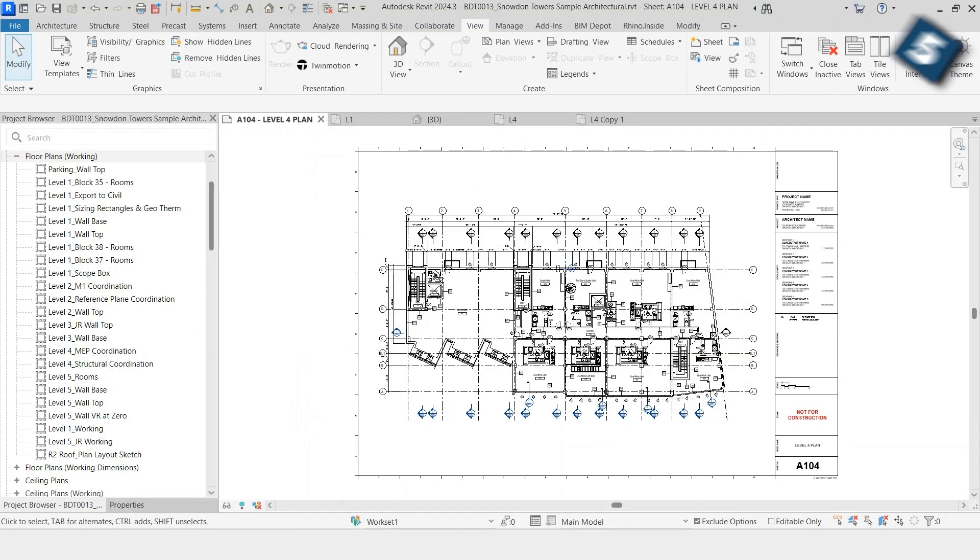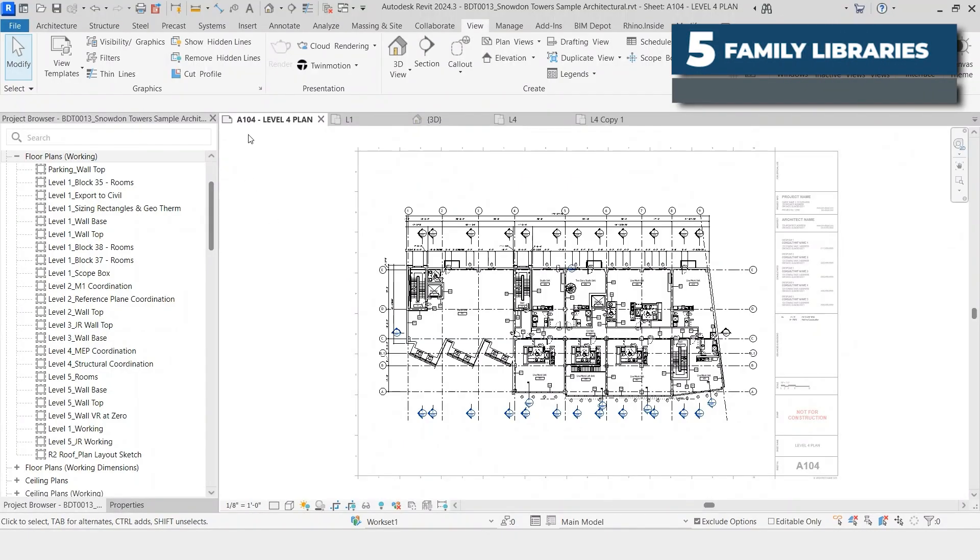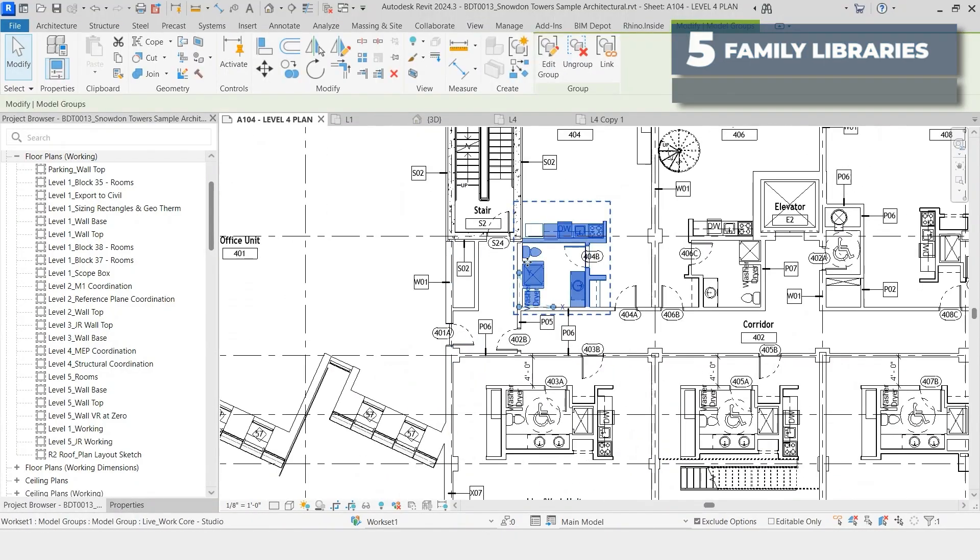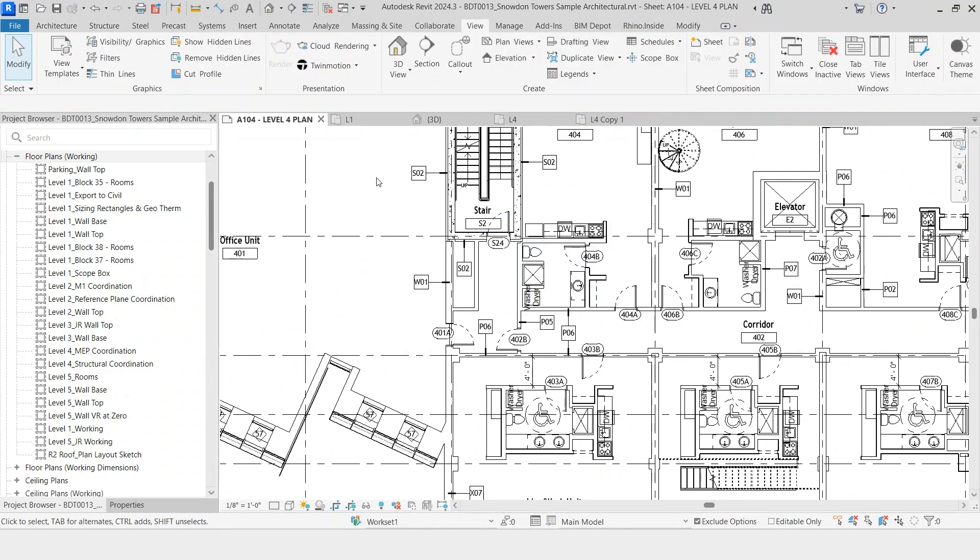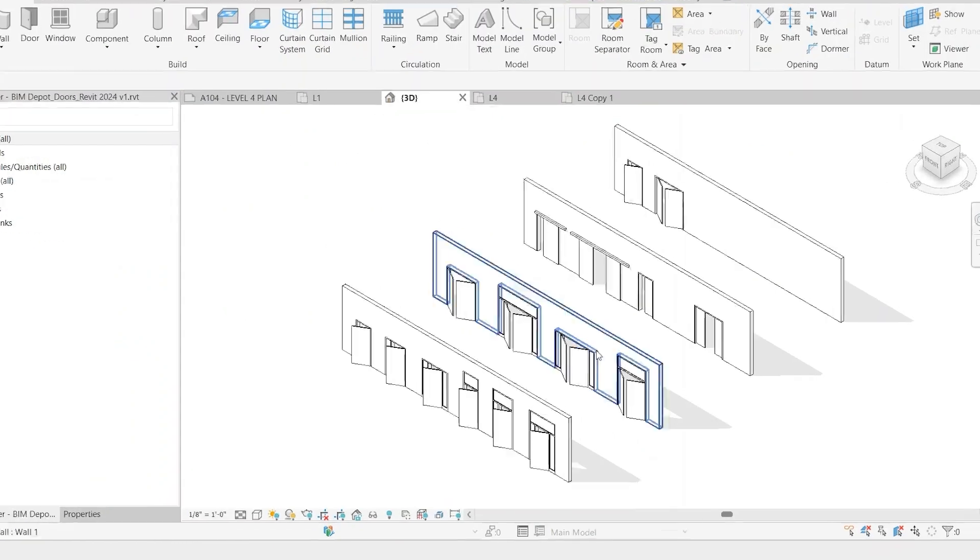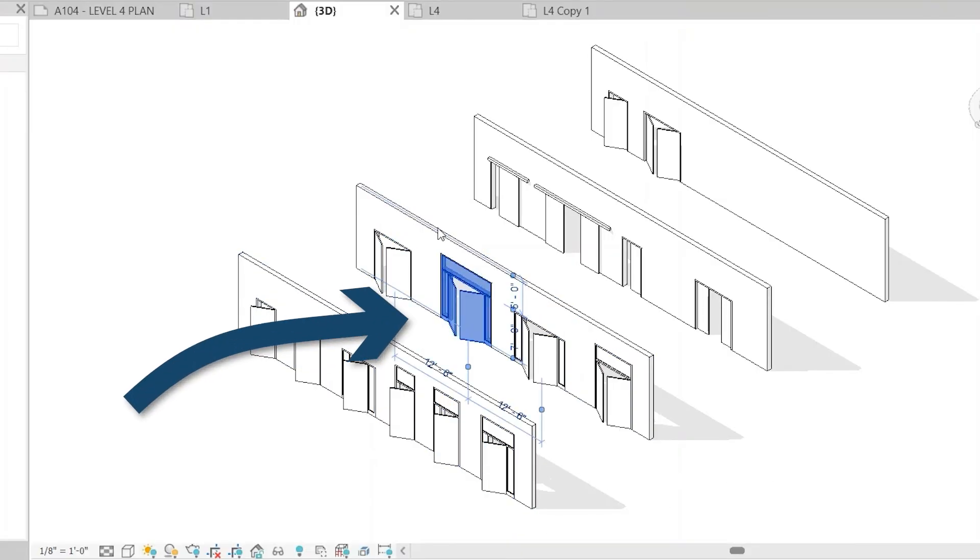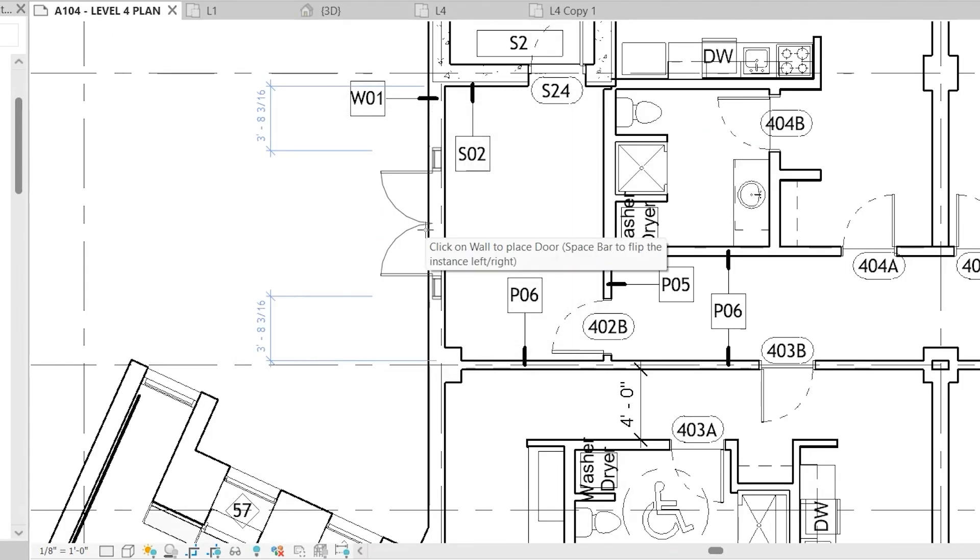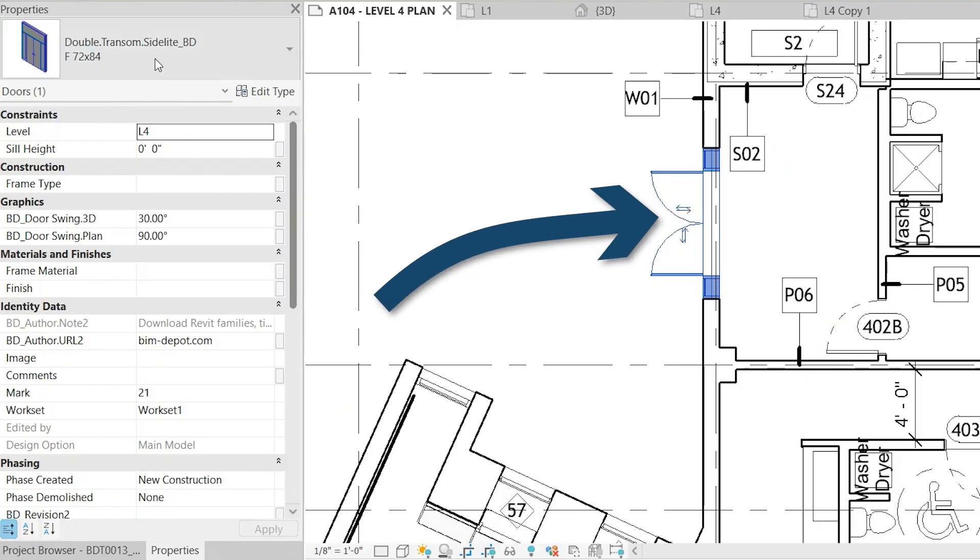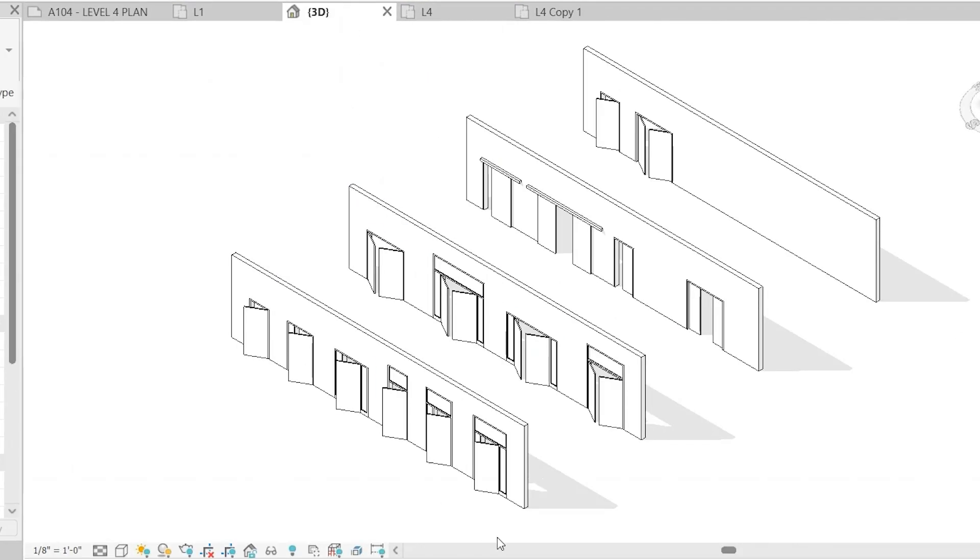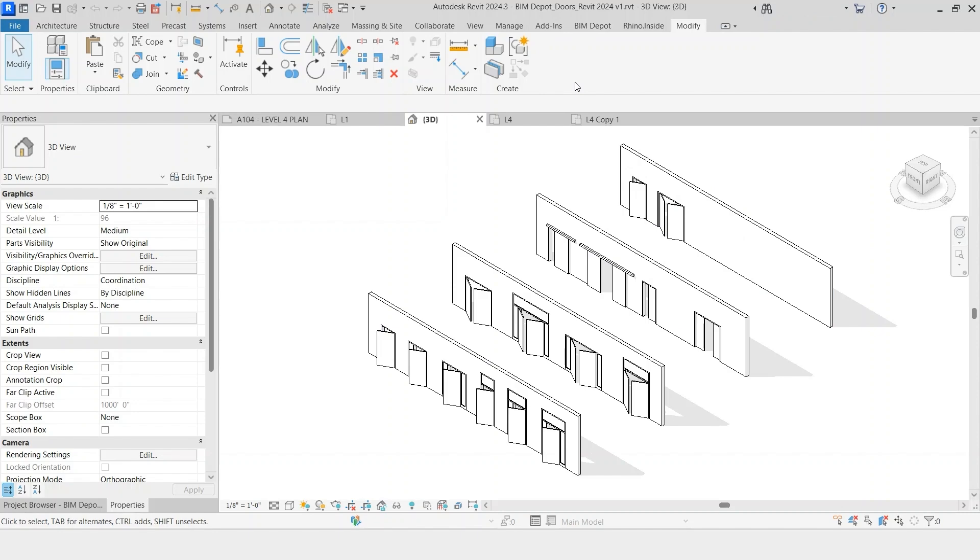For the next tip, we're going to talk about loading families into a project. A lot of times certain families will be loaded into your project, but other times you'll have families that are not loaded within the template and that you'll need to pull for the specific project. So in this case, we'll look for a door. Say if we wanted this double door in the project, you can simply copy it, go back to your view, find the location that you would like to place it, and now you have this door within the project. The benefit of this is that you can see all the different types that you have available to you and you don't have to search through a giant list through your file explorer. This is our door depot available on our website at bimdepot.com. We do this for all of our family categories and it makes it very easy to find what you're looking for.